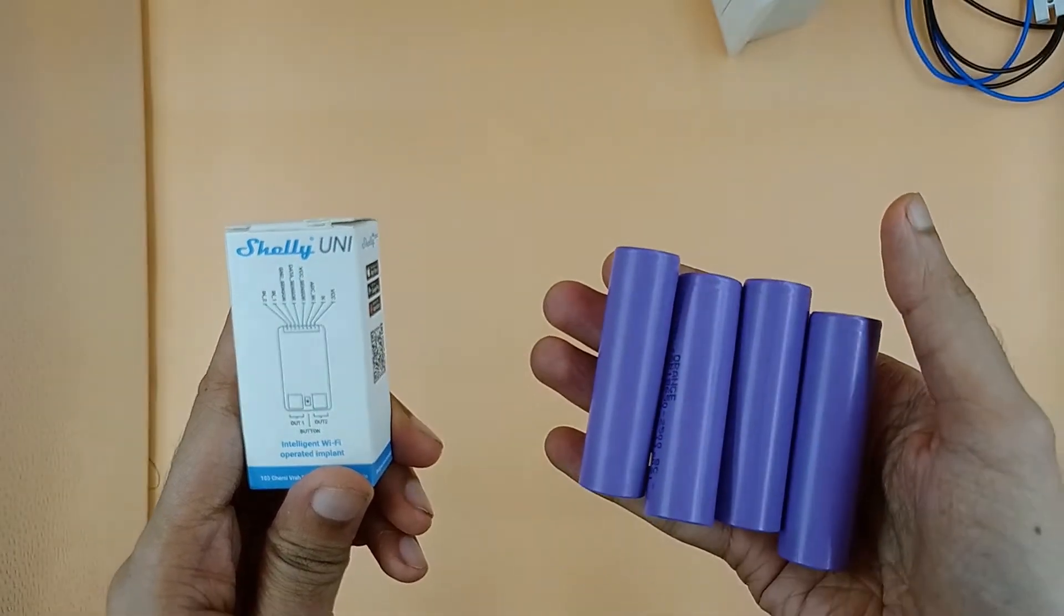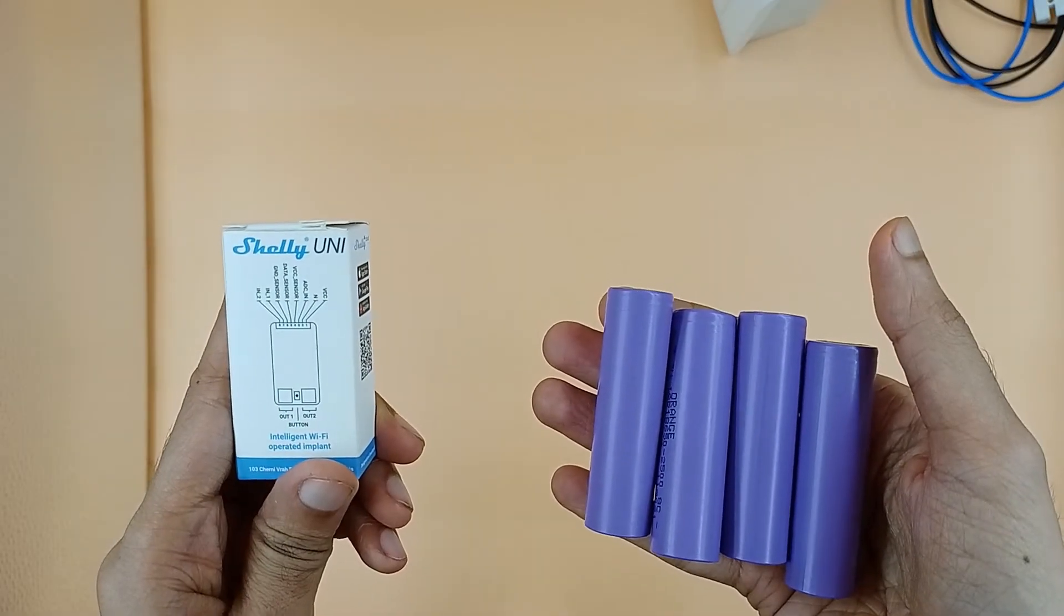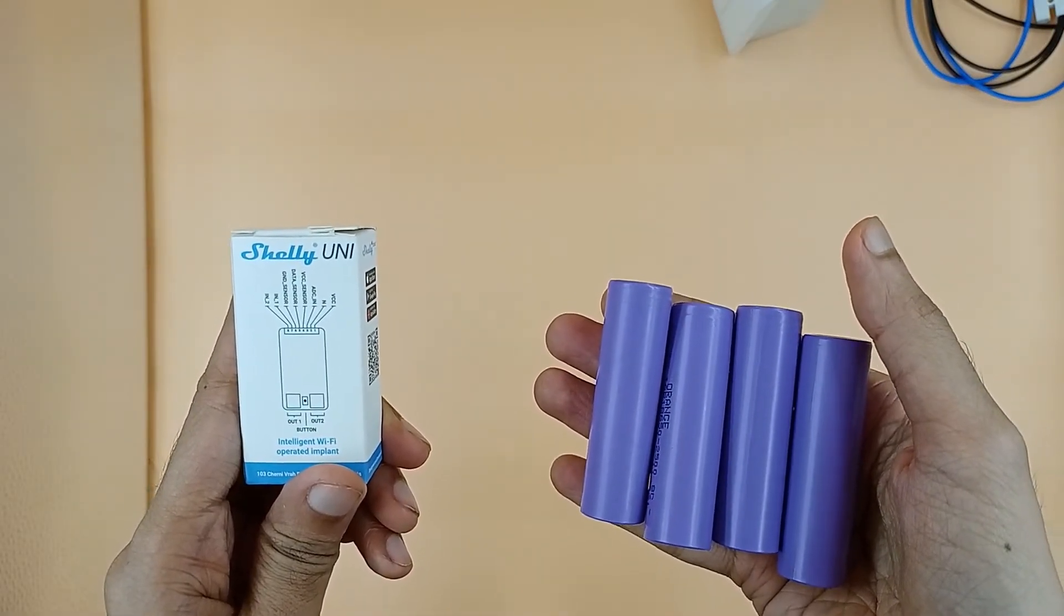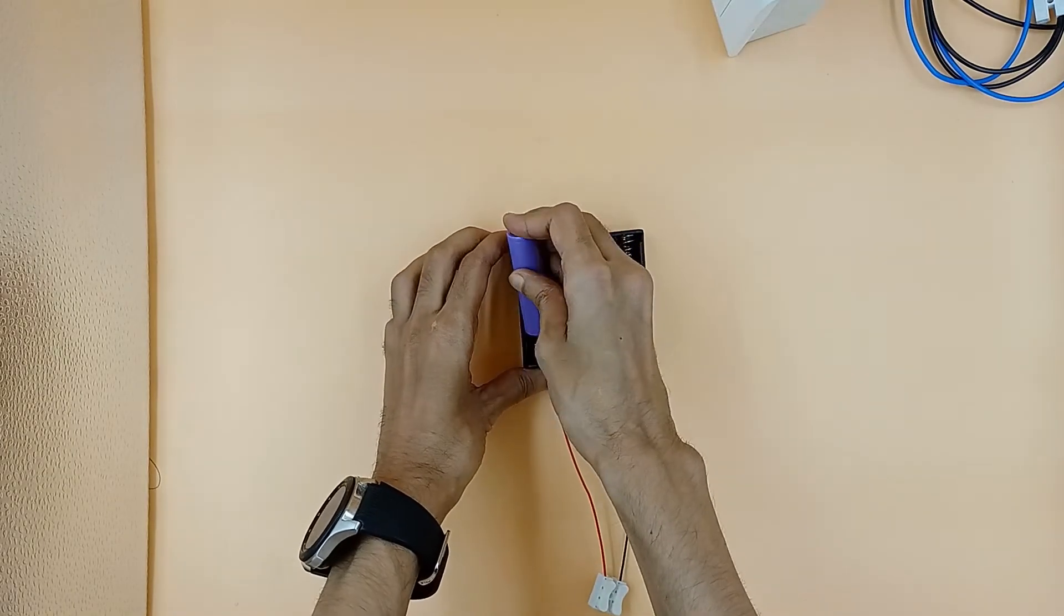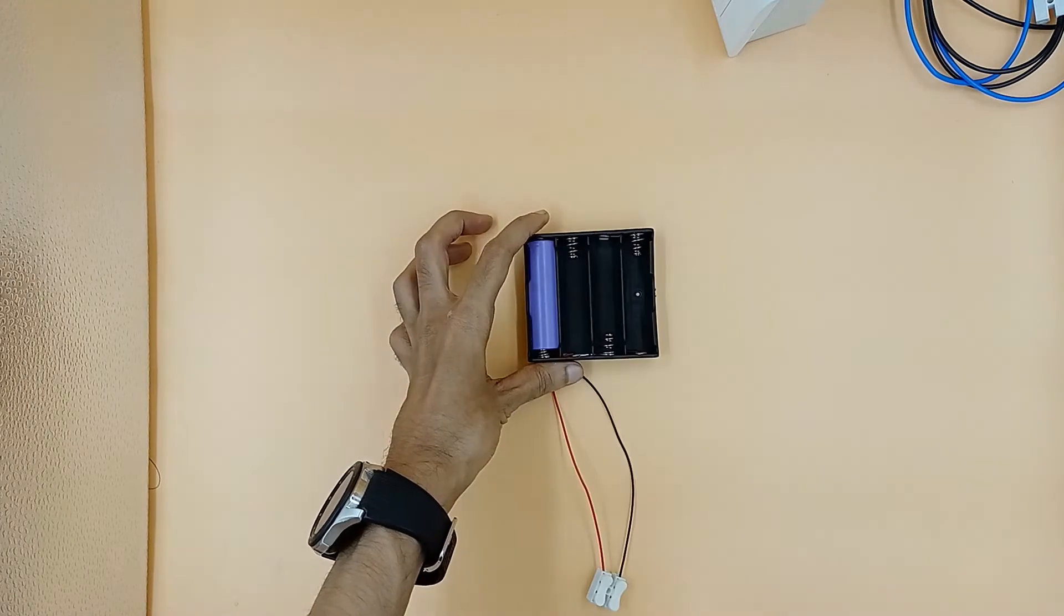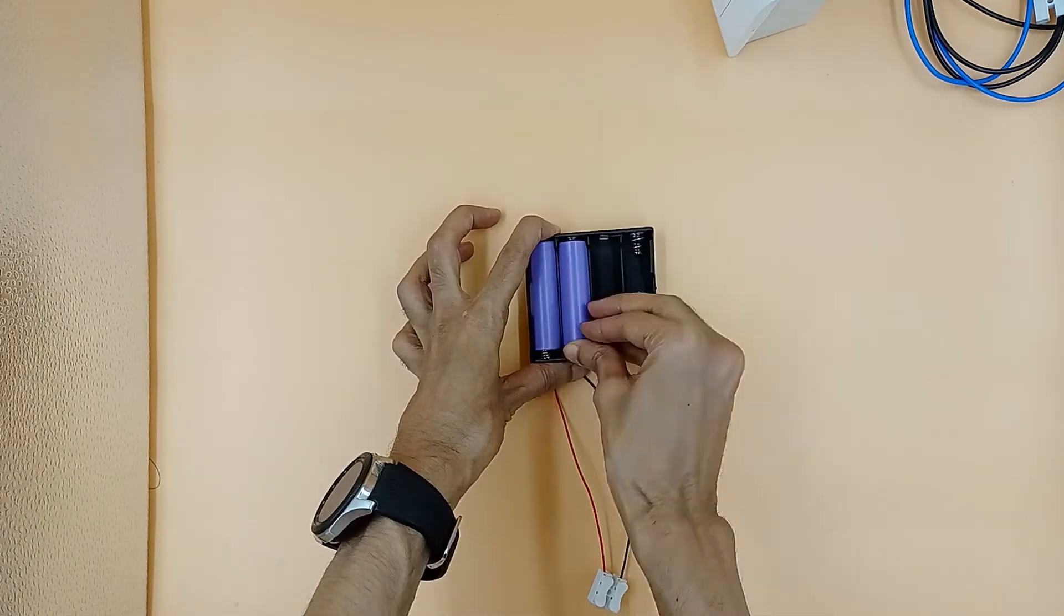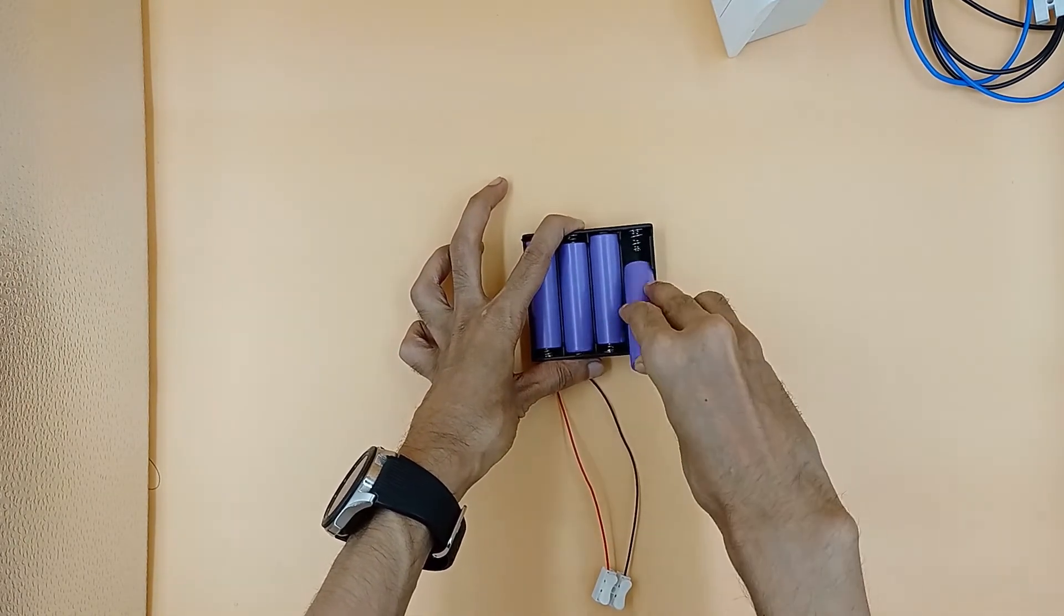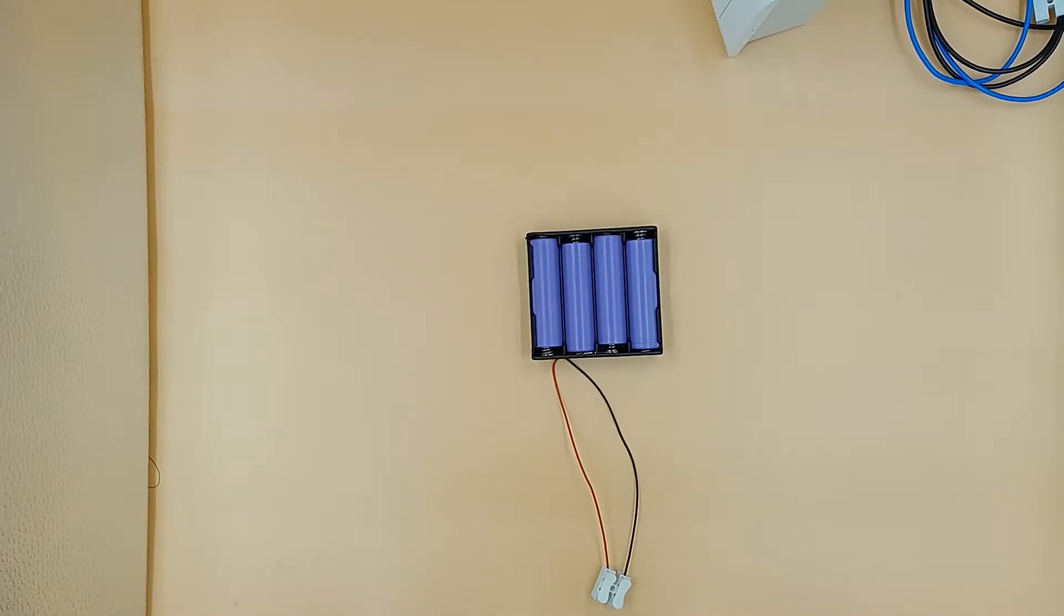We have four 3.7 volt batteries. Let's put the batteries in the battery holder and wire the battery holder with Shelly UNI.